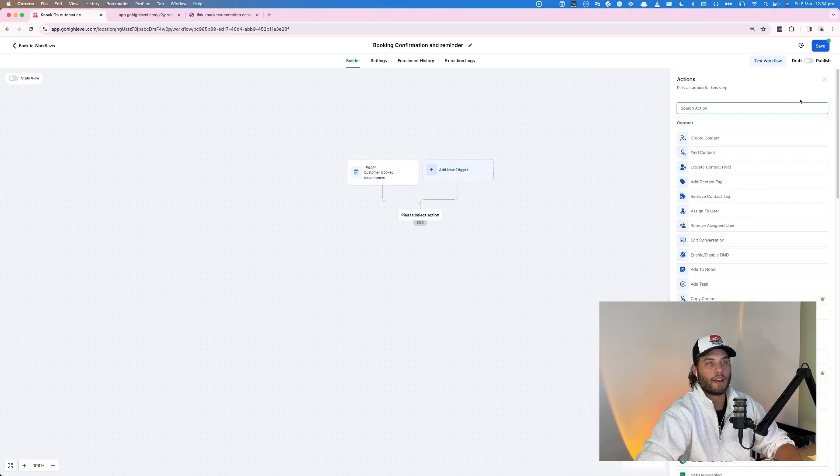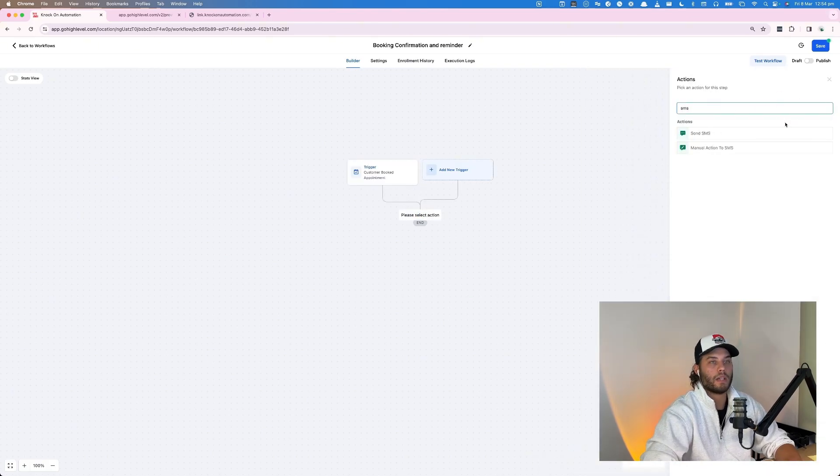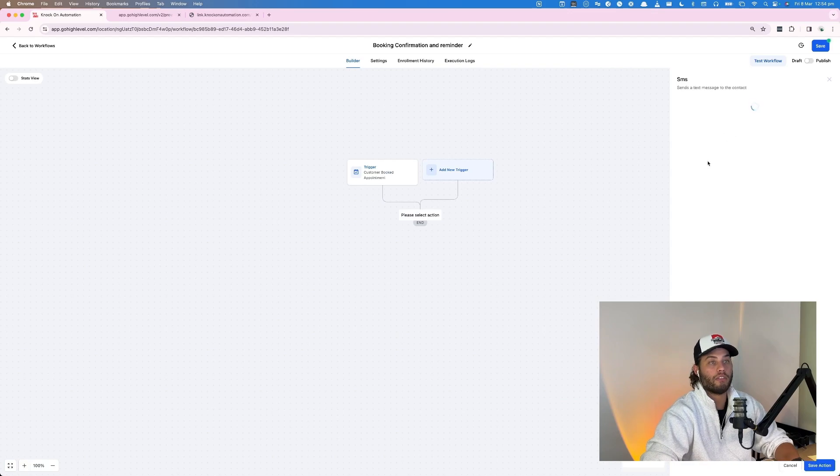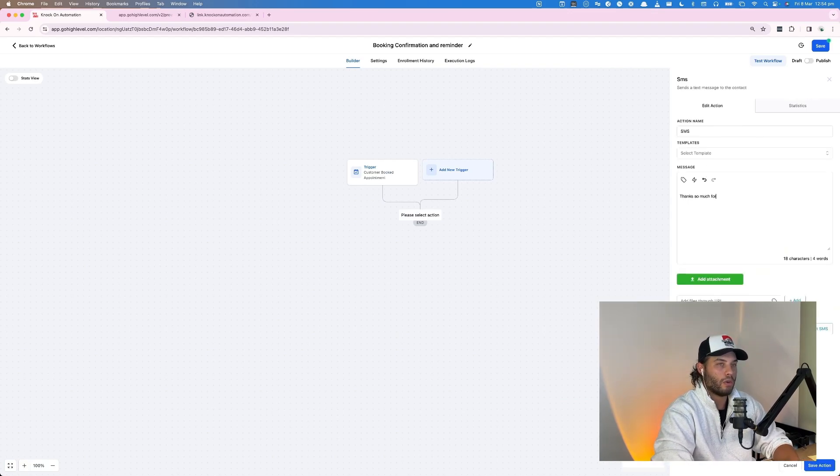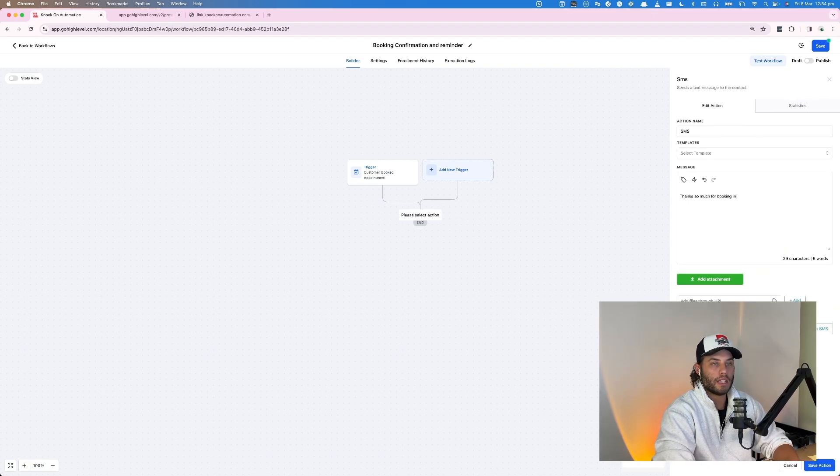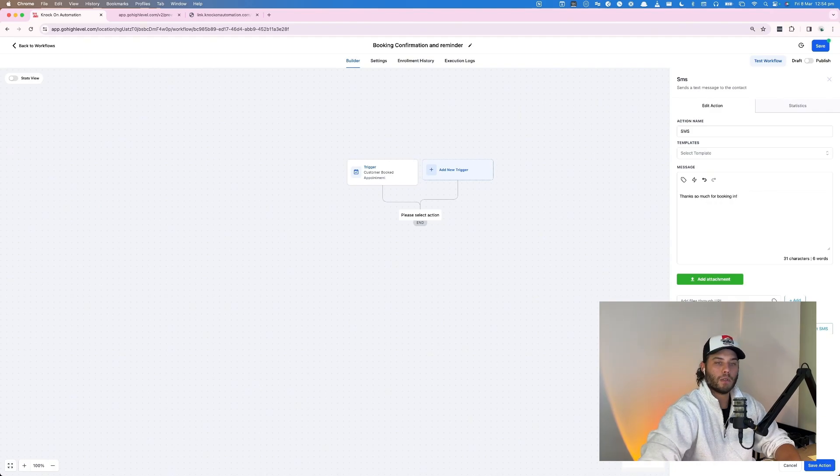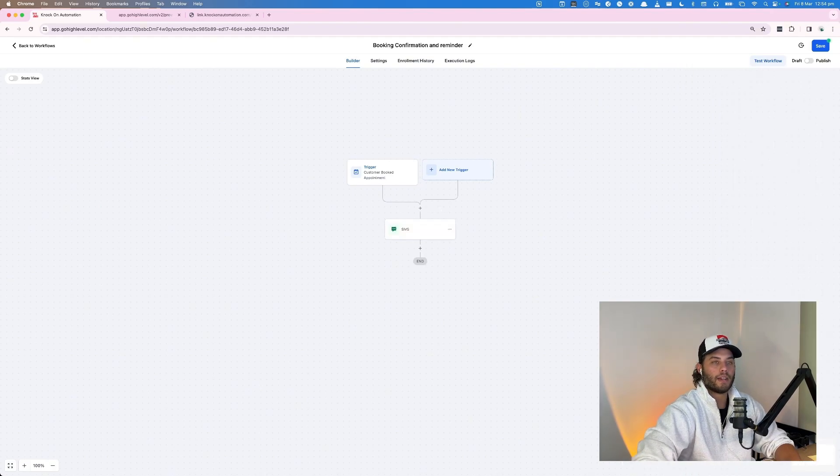We're going to set our first step. So the first thing is always going to be for me a confirmation SMS. Thanks so much for booking in. Cool, and then we'll save action.